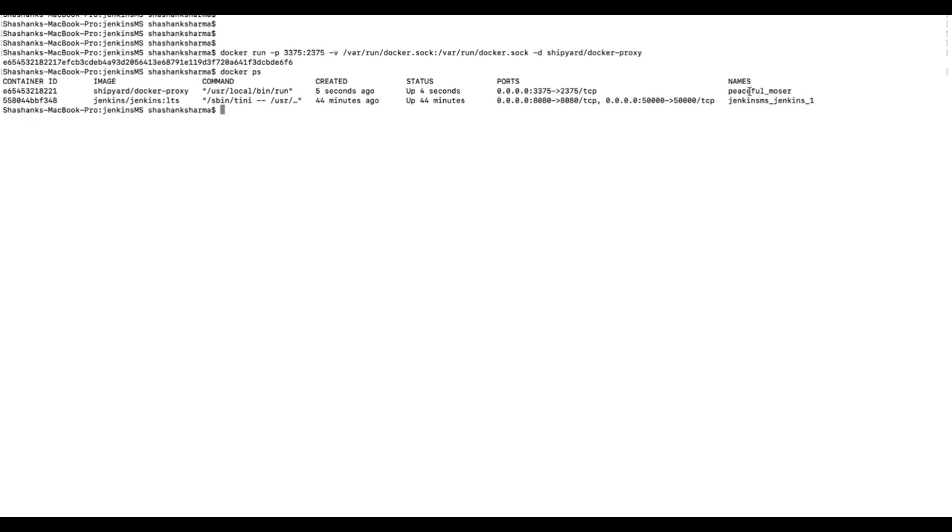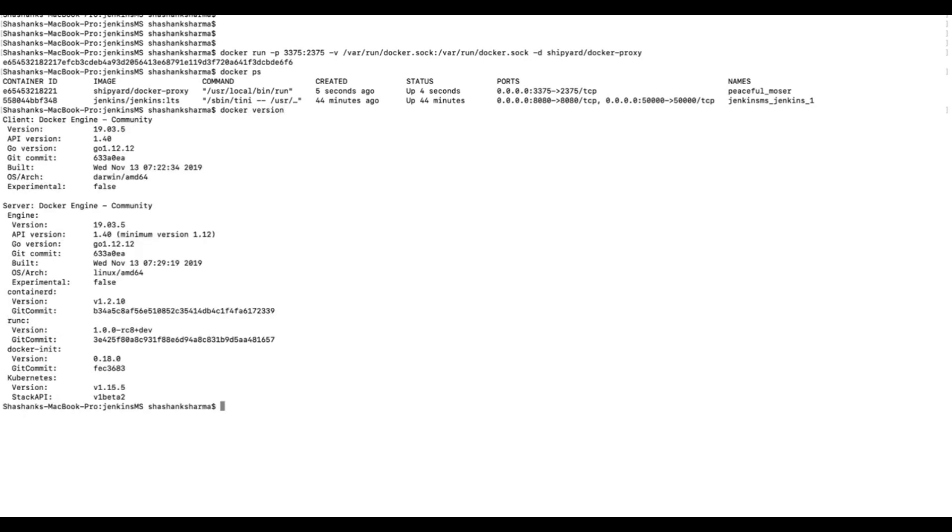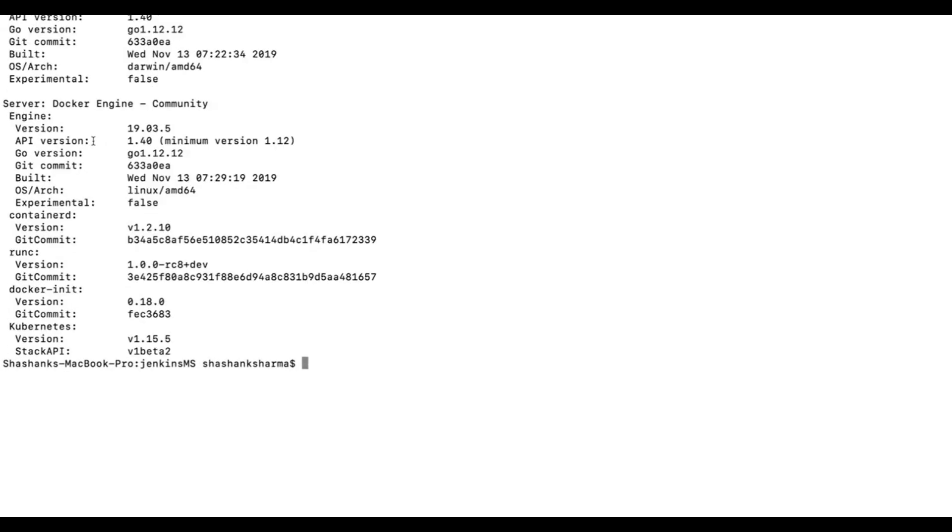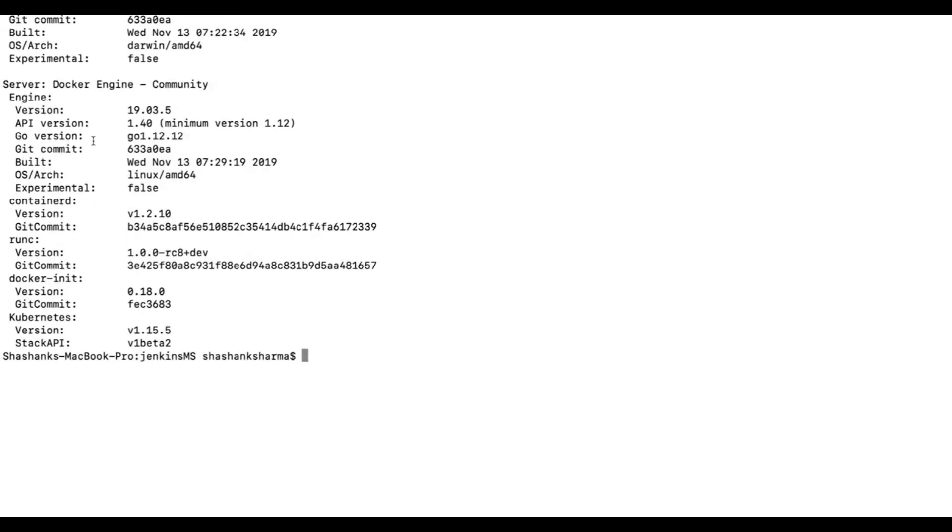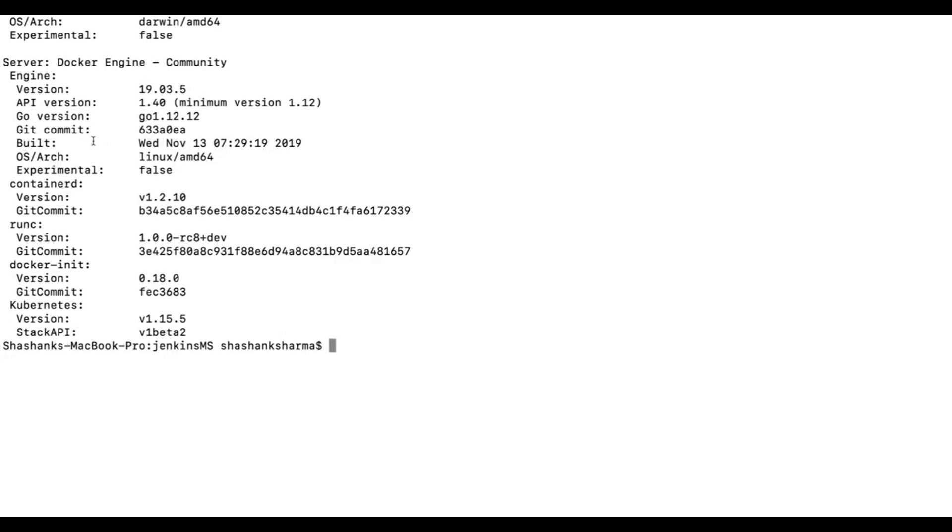If you want to identify which version of API is installed in your machine, you can execute the command docker version. This is where you can see the available API for your Docker version. To me it shows API version 1.40.